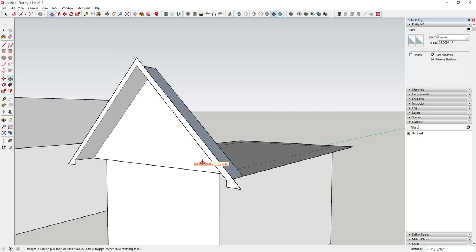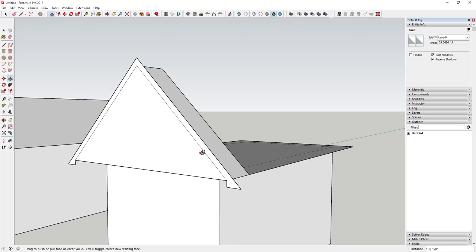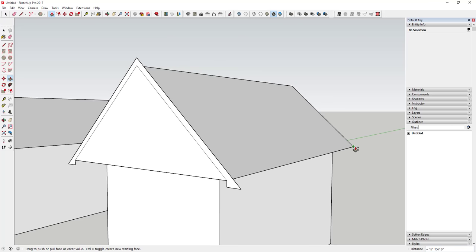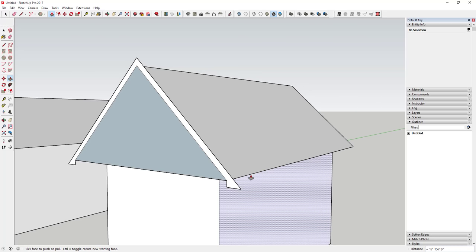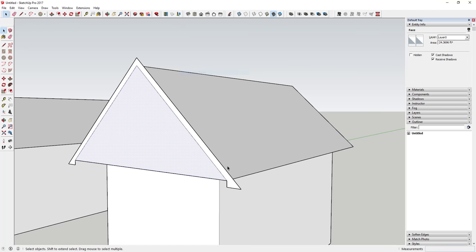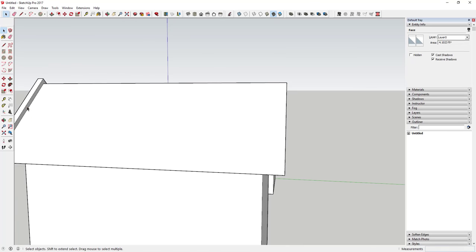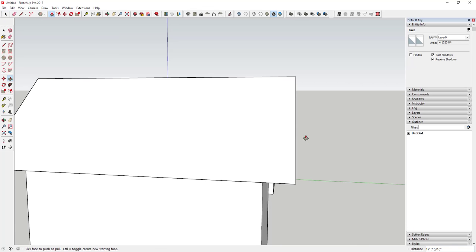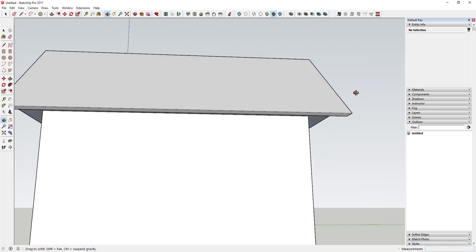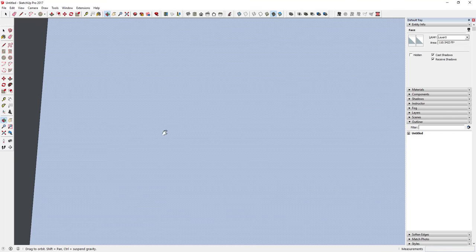Once you do that, you can push-pull this backwards. You'll see how right now it's push-pulling the face back instead of extruding it all the way along. All you're going to do is hit the Ctrl key first to toggle start-new-face mode, so it's going to start a new face and push it all the way back. Then reverse this face, push-pull this one forward, and push-pull the other side back so it overhangs on the back as well. Now you've got your box gable.